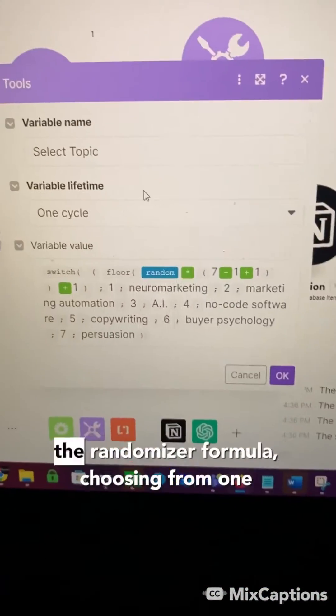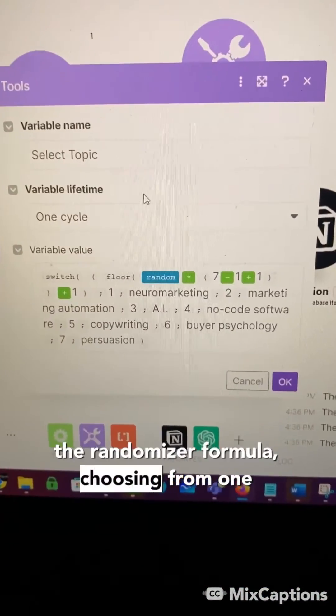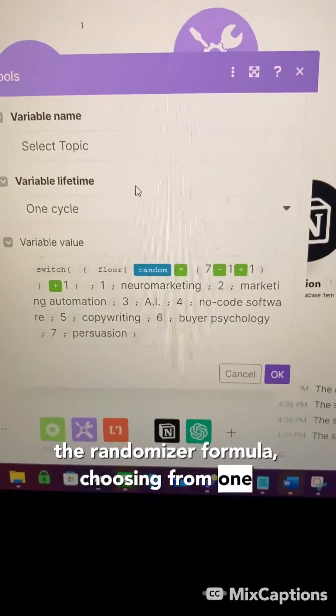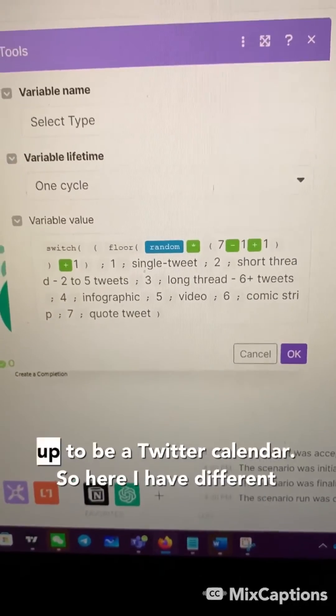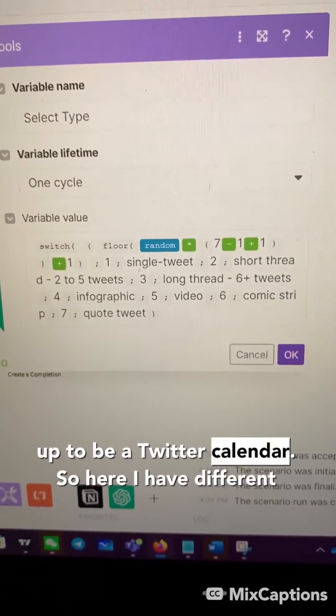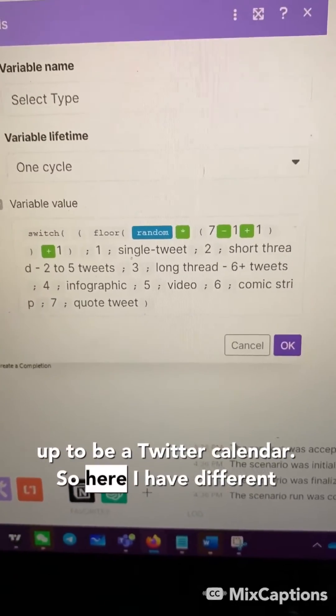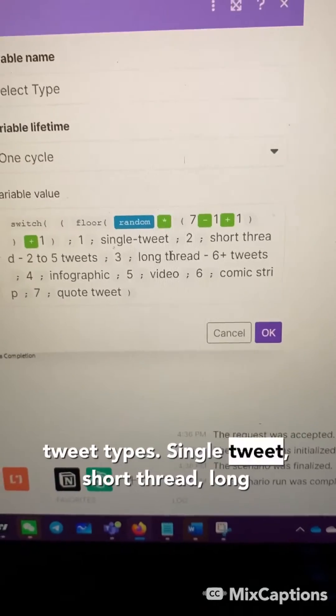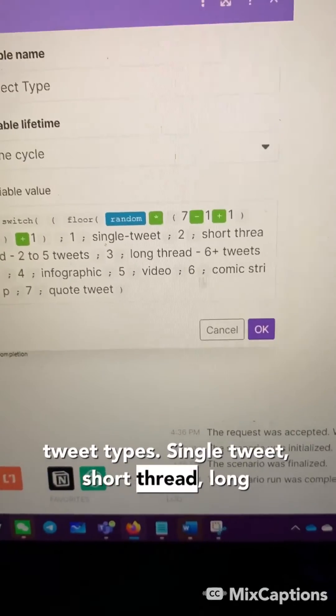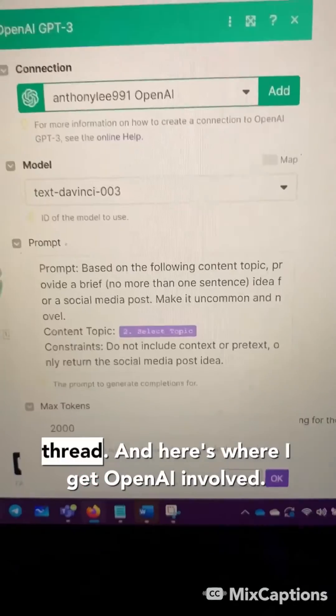Then we have the randomizer formula, choosing from one of seven topics. And I set my content calendar up to be a Twitter calendar. So here I have different tweet types: single tweet, short thread, long thread.